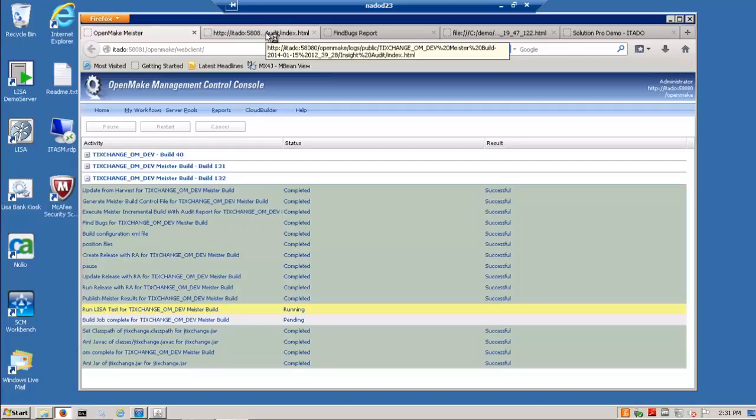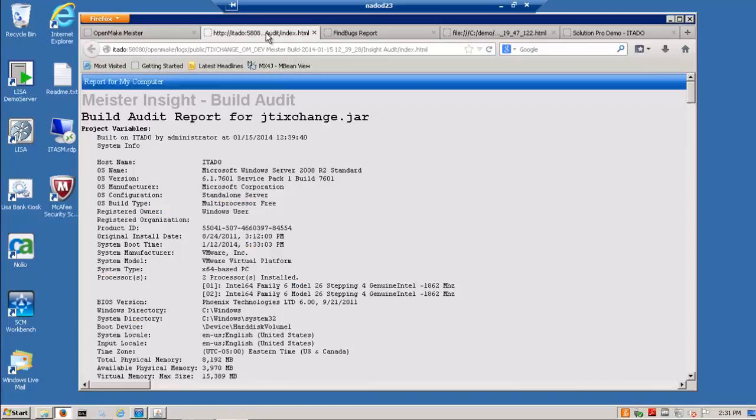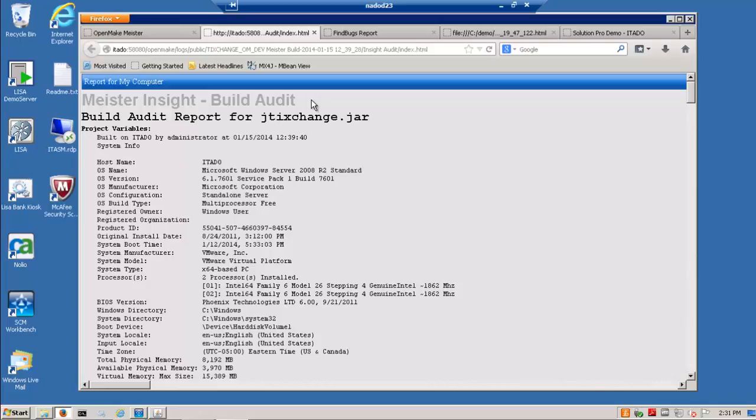Here is a build audit report and the build audit report is particularly important because it does replace the one-off build script and the Meister engine has the ability to capture a solid audit trail.